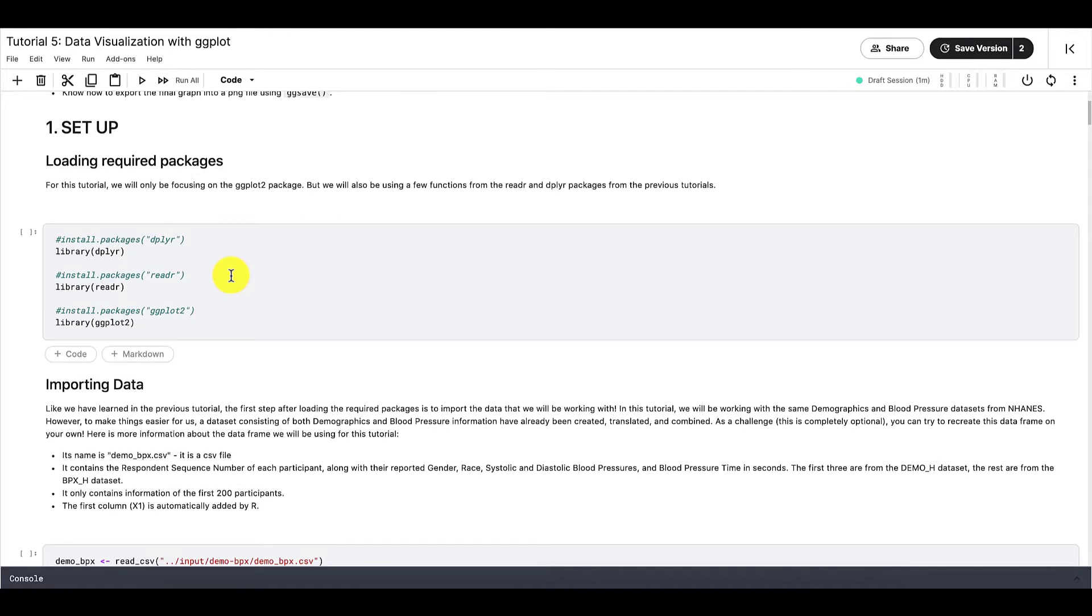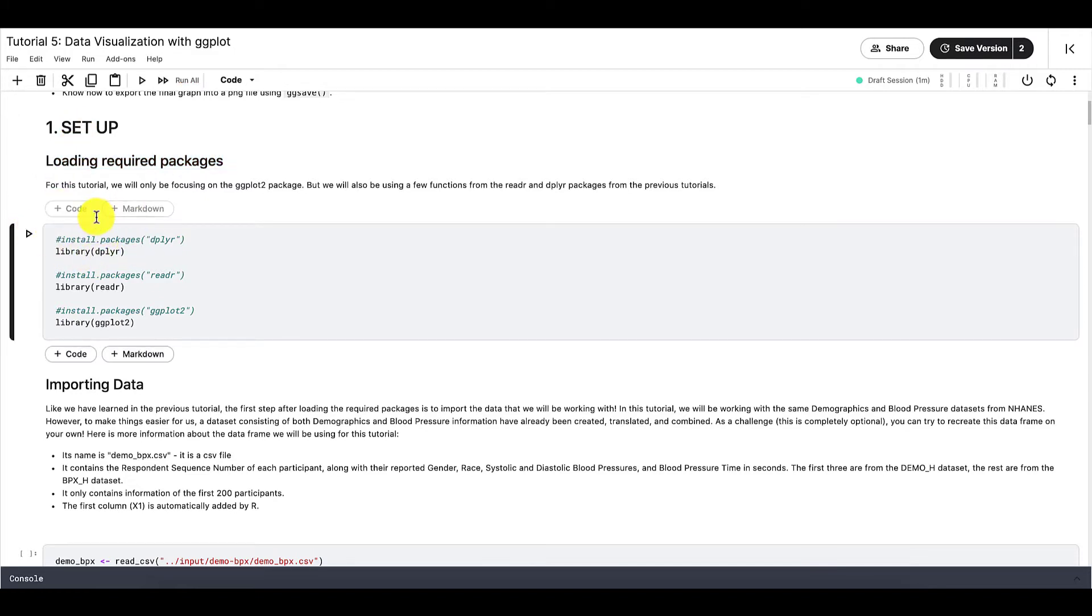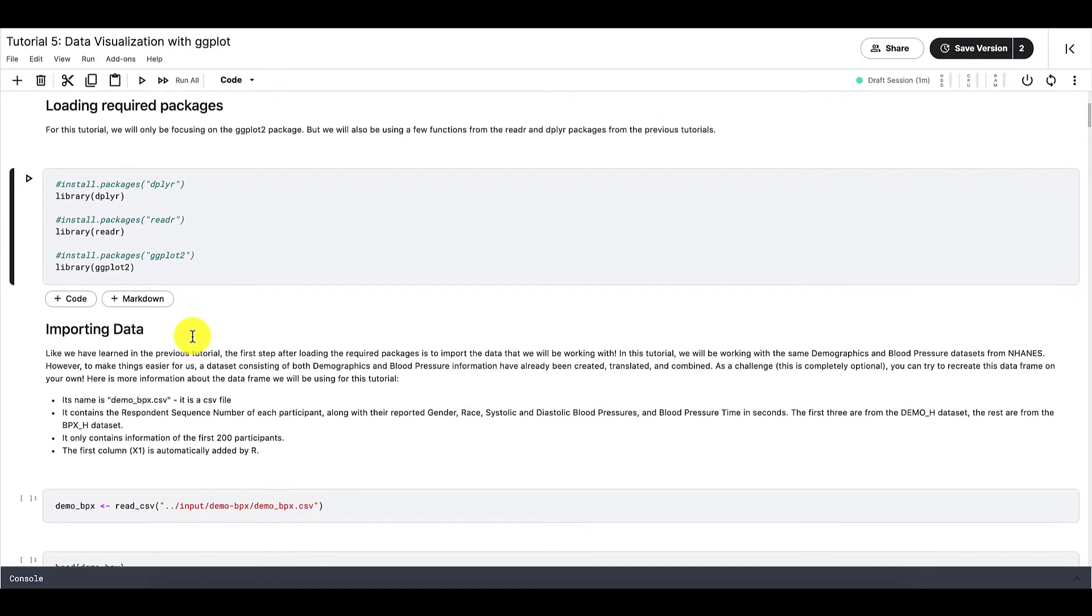Let's first go through the setup of this tutorial. We are going to load and attach all the packages that we need. For this tutorial, we will need the dplyr package for some simple data analysis, the readr package to import a required dataset, and then our main package, ggplot2.